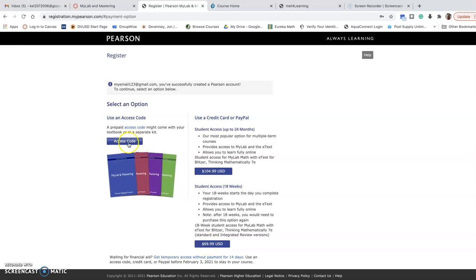Or if you've already purchased an access code at the bookstore, you should be able to click here at access code and enter the access code that you've purchased at the bookstore. And as long as it's the correct book, it should work.